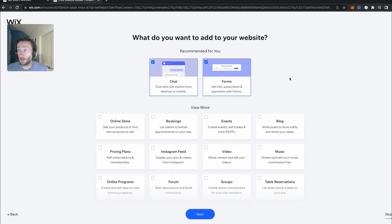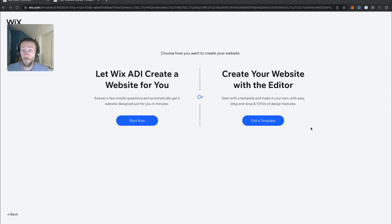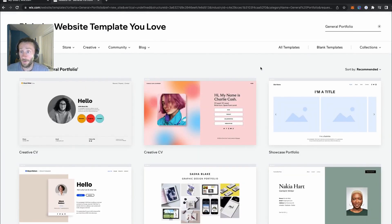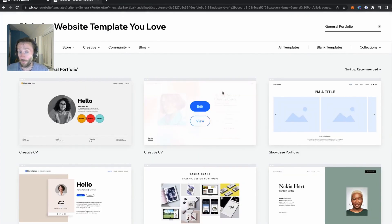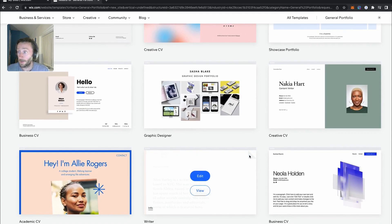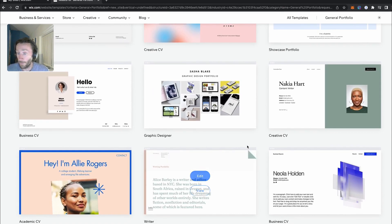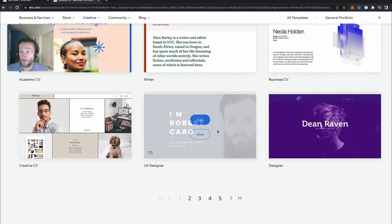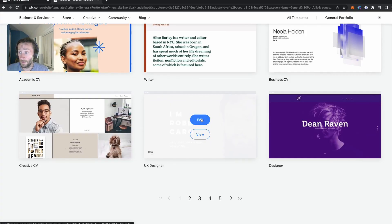We need to get that user data. And from this part, we're going to have to create our own site, of course. For the time being, I'm just going to pick any of these templates because the design doesn't matter. So we're just going to pick this one here.